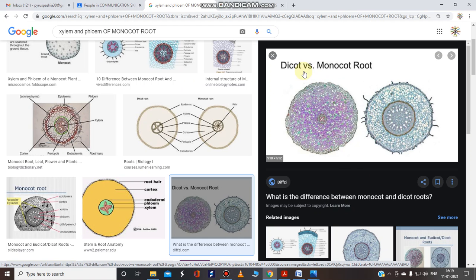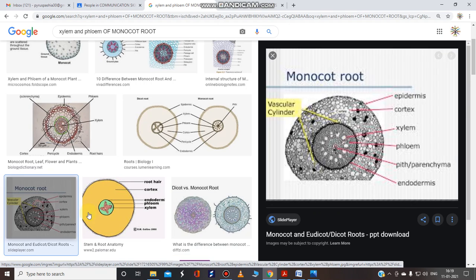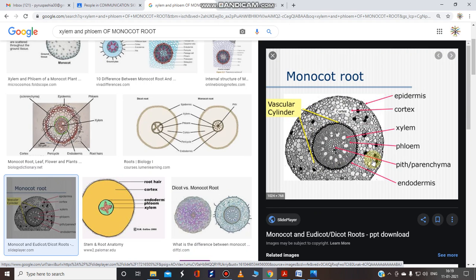See this image — dicot versus monocot. In monocot, xylem and phloem are plant tissues arranged in ring form. This is xylem and this is phloem, arranged in ring form. Just remember this: in the monocot root, xylem and phloem are present in ring form.